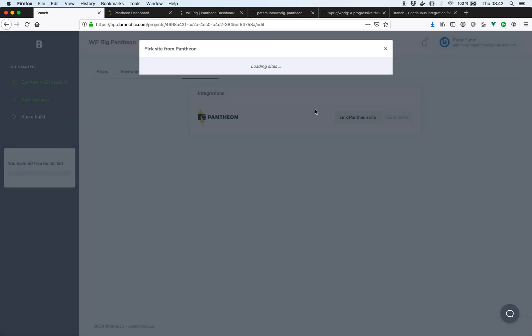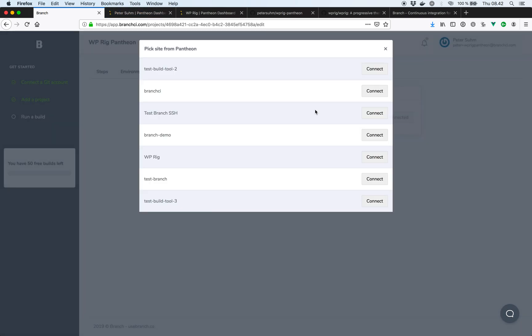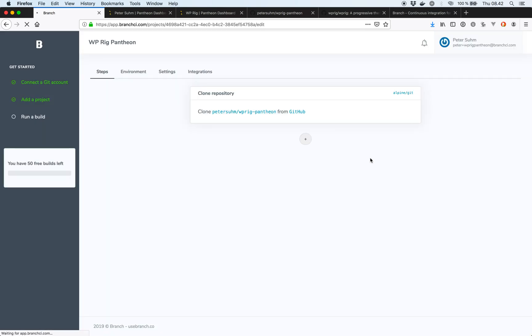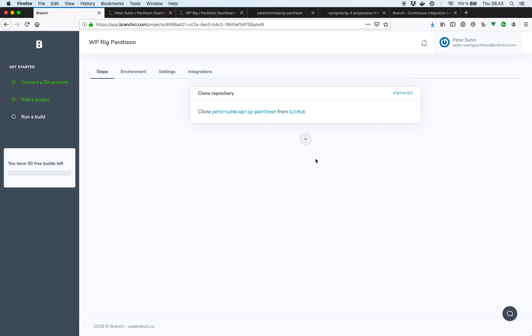So now Branch is doing a few things behind the scenes to connect our Branch account to our Pantheon account. Here's a list of all our sites in Pantheon. We're going to pick the wp-rig one. So by clicking connect, Branch is going to automate a few things for us. First of all, it's going to share our SSH key with Pantheon. So in our build steps, we're able to talk to Pantheon basically.